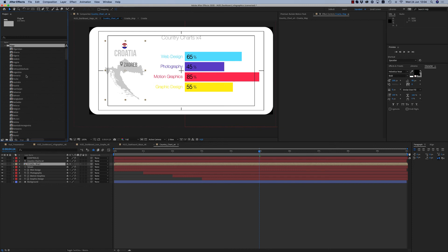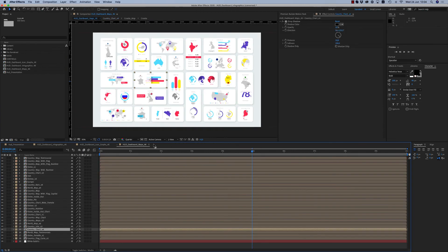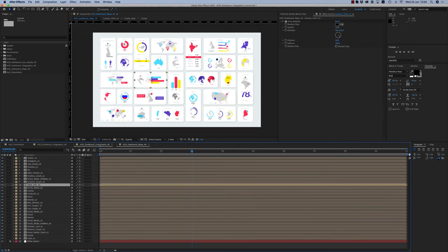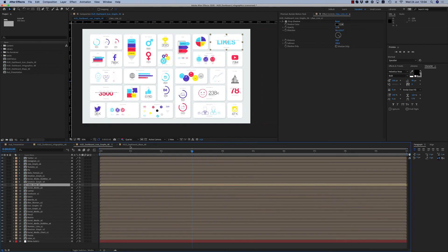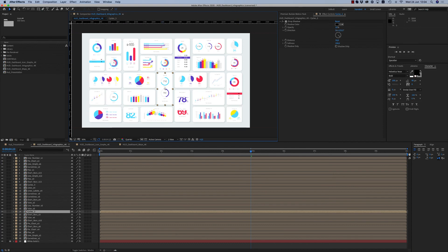There is also a folder of all flags — 210 flags of all countries. This is the way you change any kind of infographic. We have maps infographics, icon graphs, and infographic general with charts.